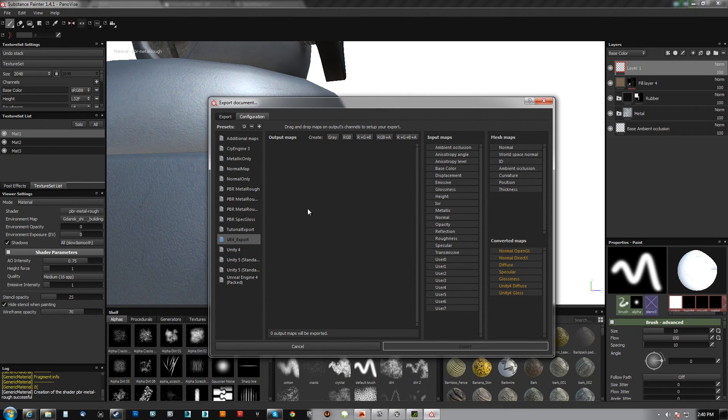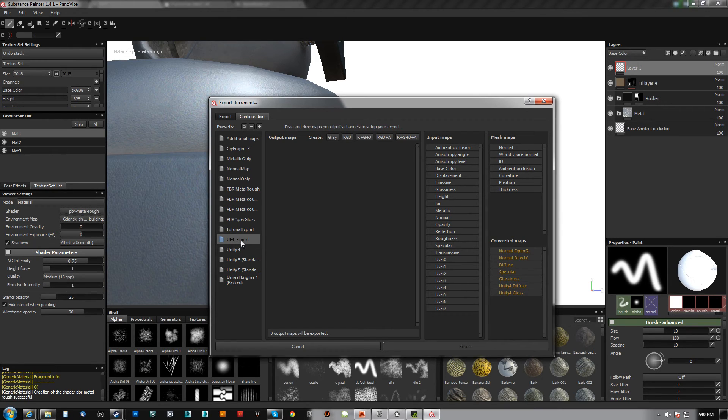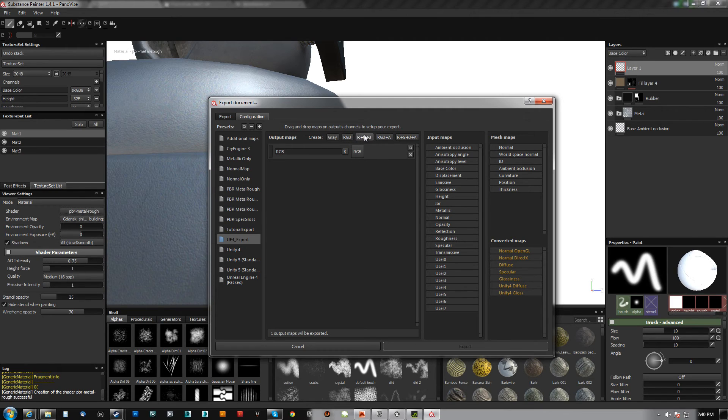So it's brand new. You just get rid of everything, make a copy. Name it whatever you want. Call this UE4 export. And I want my diffuse channel, I want my masks, and then I want my normal map.